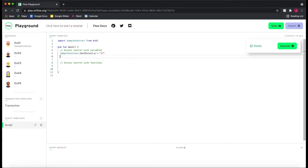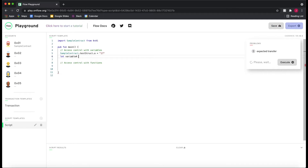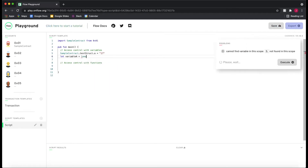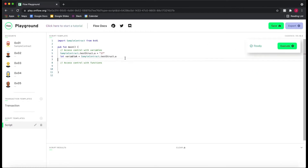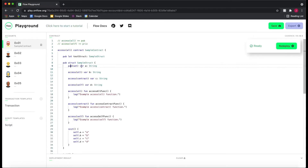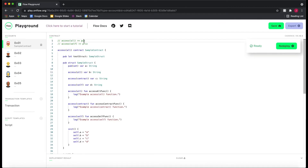If we can write to A, it's also obvious we should be able to read from it. So `SampleContract.testStruct.A` — you can see we can also read from A. This is a simple example of what `pub(set)` is. Now the next one is `access(all)`, which is probably what you've seen the most so far. I want to make it clear that `access(all)` equals the `pub` keyword — they are the exact same thing. I'll keep it as `access(all)` for consistency.